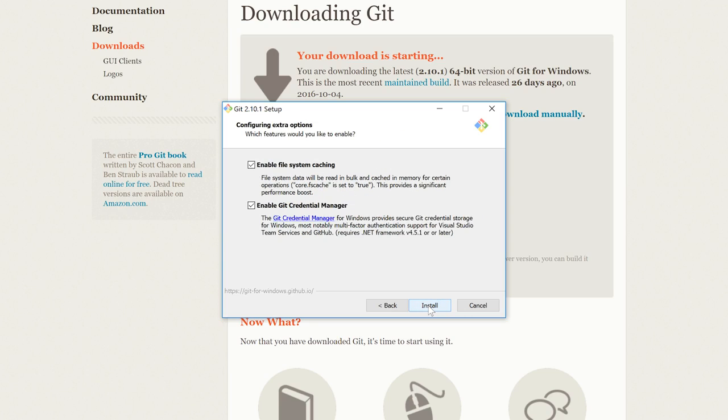And this option here, Enable File System Caching and Enable Git Credential Manager, I'm going to leave those both as the defaults, and we can talk about those as required later on in the course. Once I've done that, I'm going to click on Install.